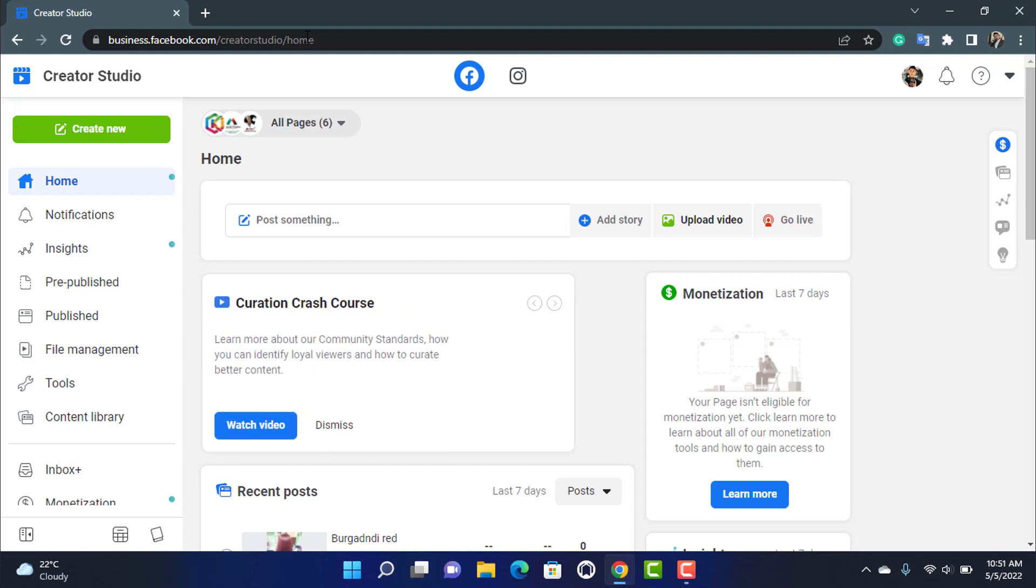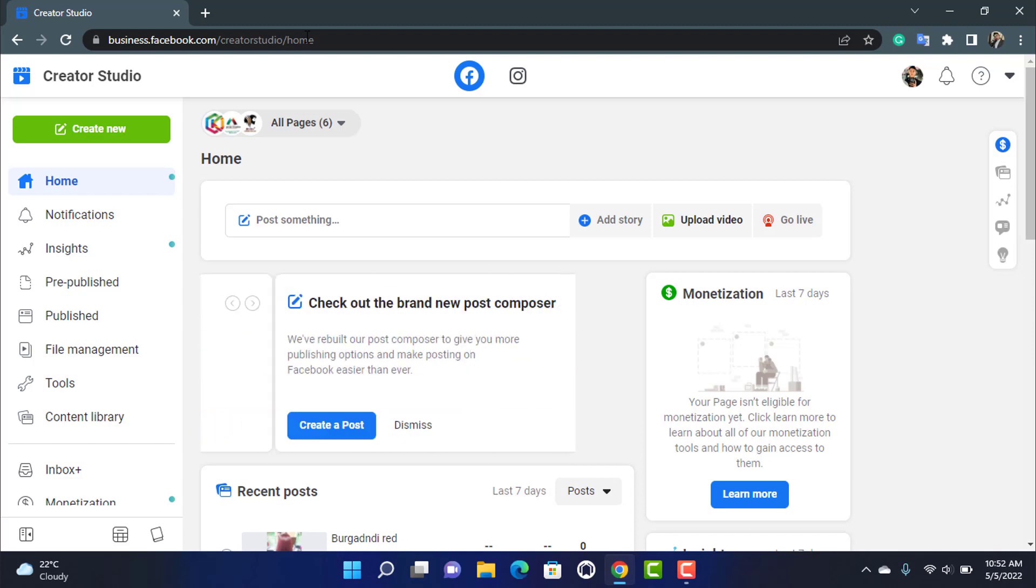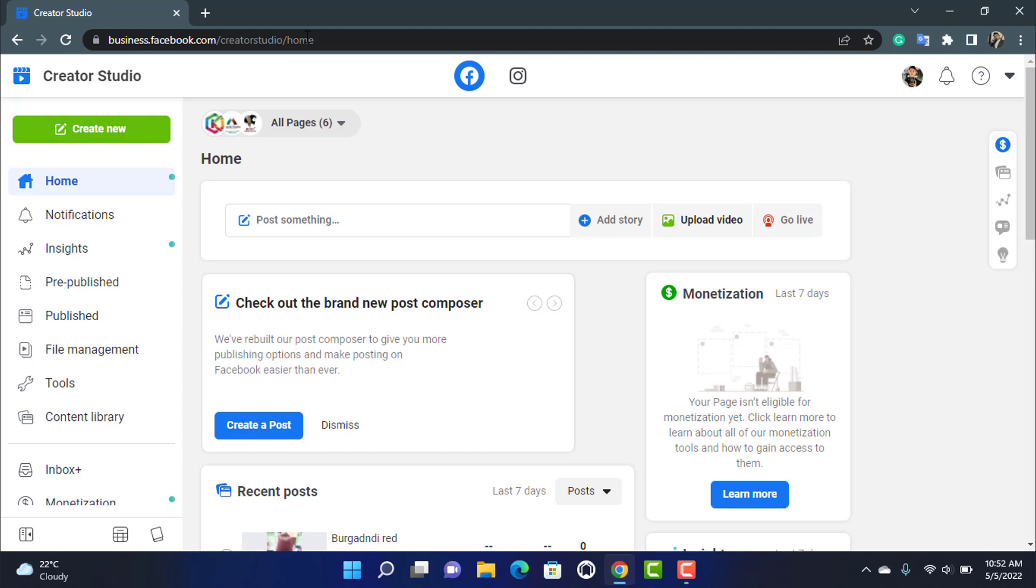And another thing you should also remember is that in order to premiere a video on Facebook you need to have a Facebook page, and you will not be able to do it from your personal account. From personal account you can only go live, but in order to premiere a video you need to have a Facebook page.